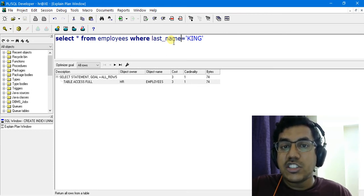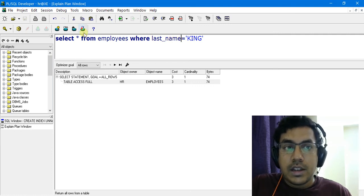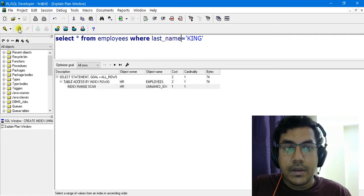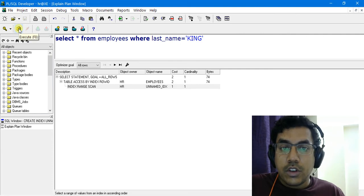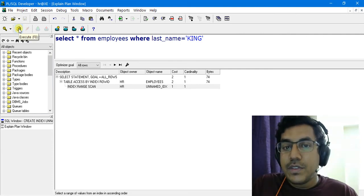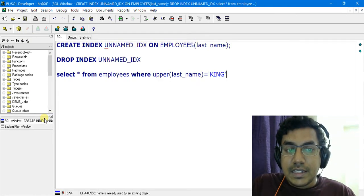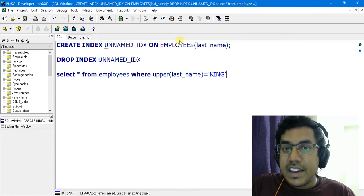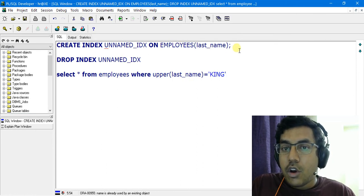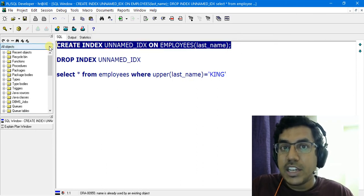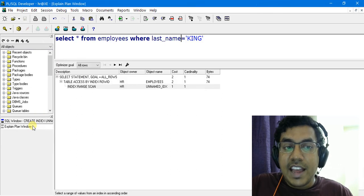Now let's query on last_name without applying any function. As you can see, the plain index which we created on the column last_name is now being utilized.